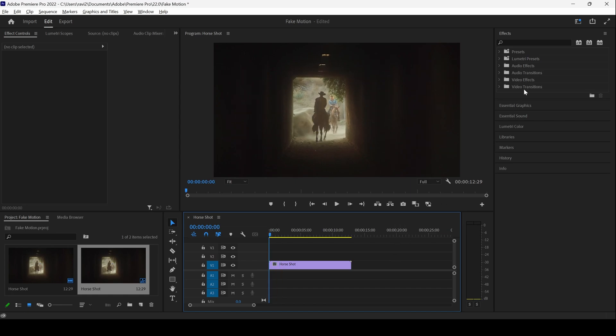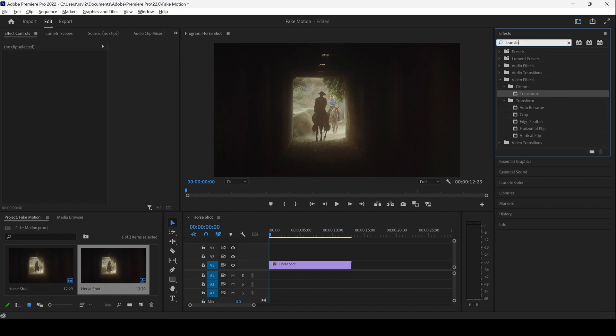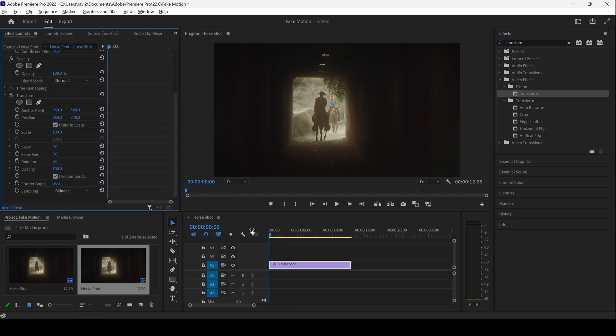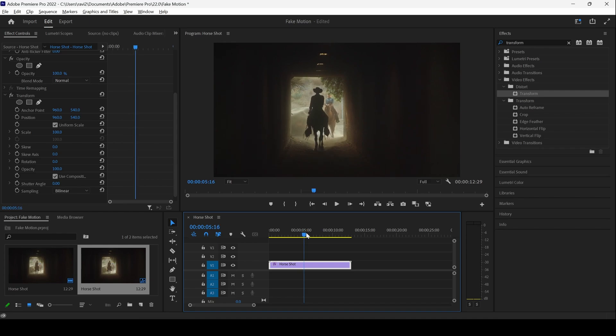To do that, I'll go to the effects panel and type in 'transform'. So you have this transform effect and I'll drag this onto our video. The next thing is to go to around four to five seconds forward and click on the timer button here for scale and rotation.